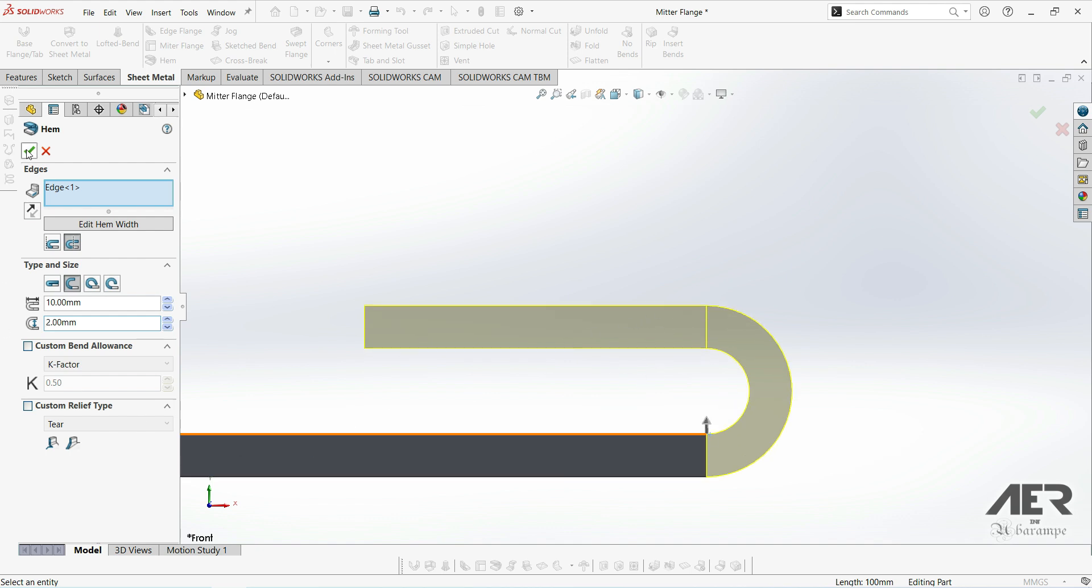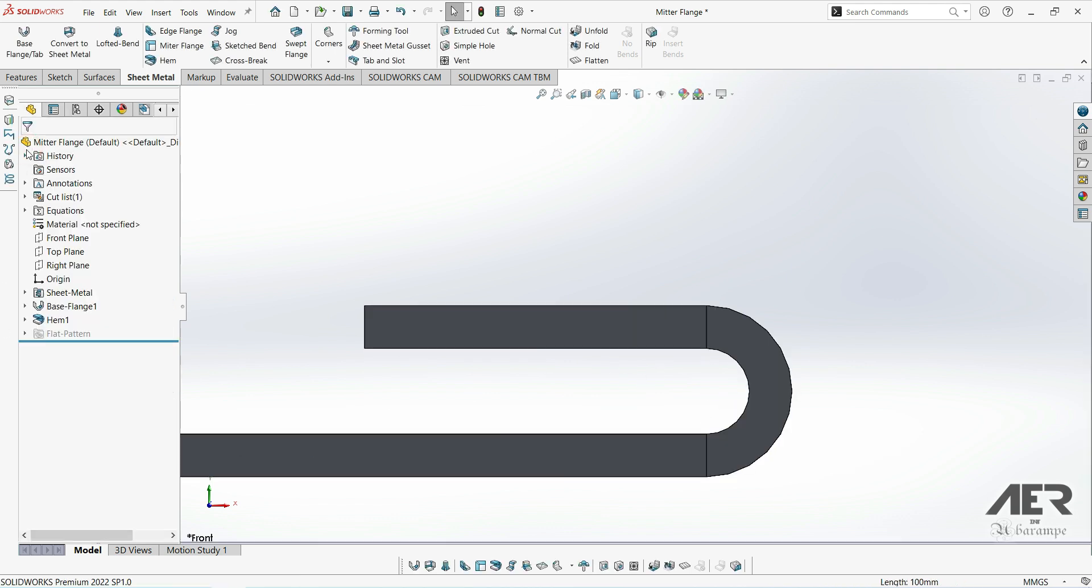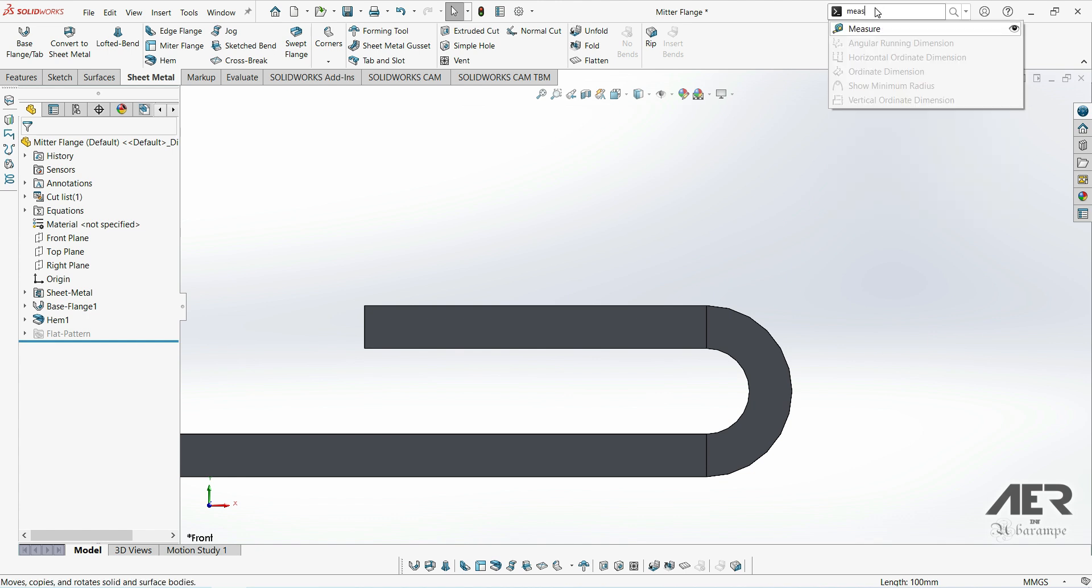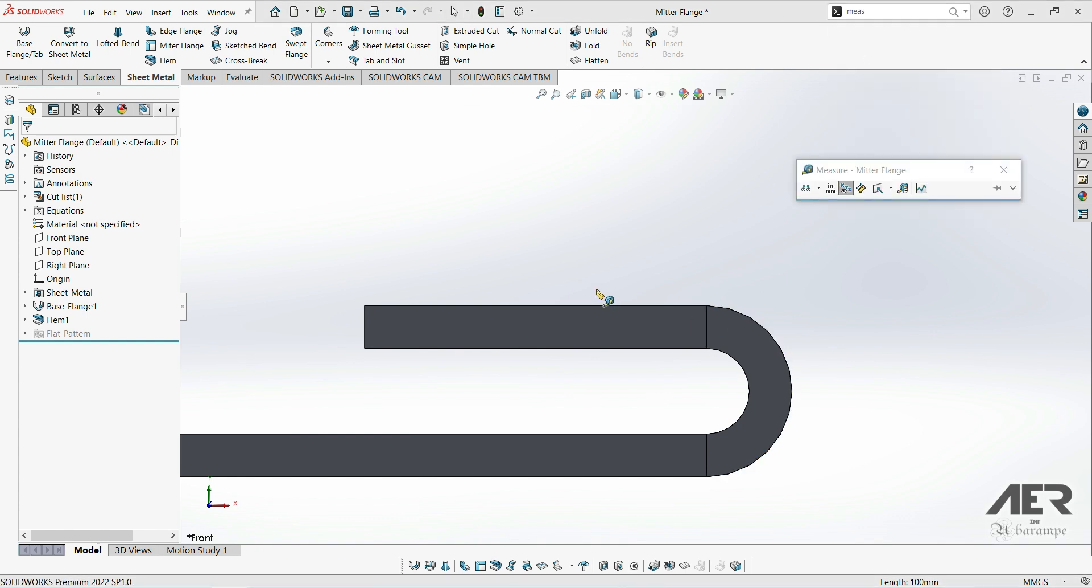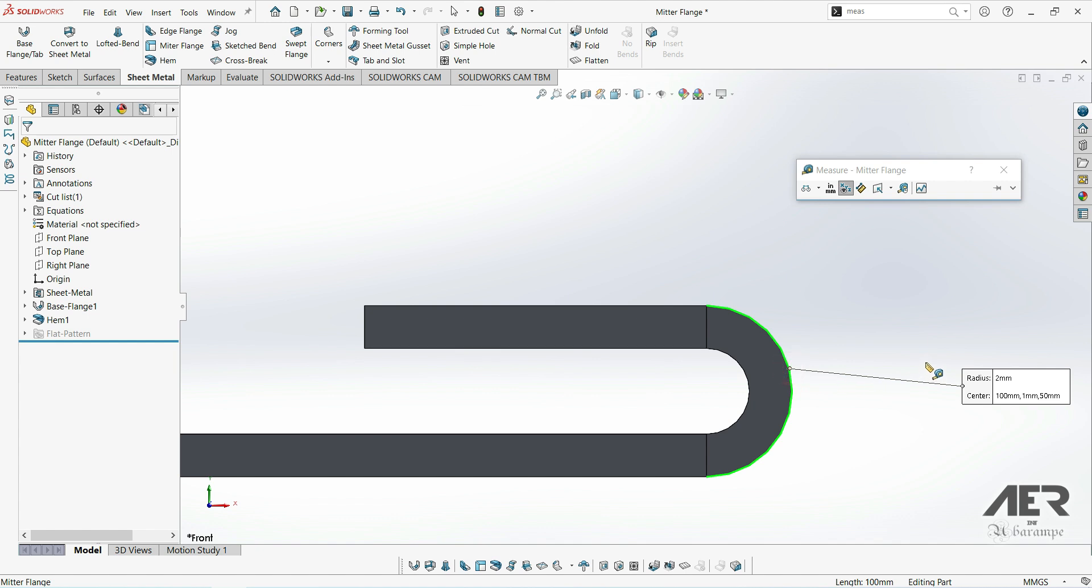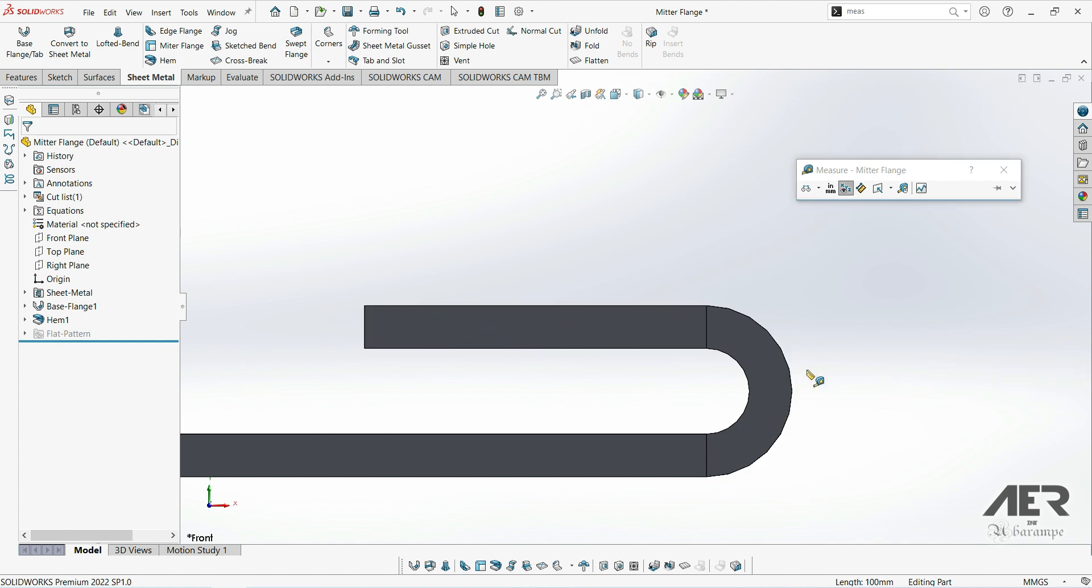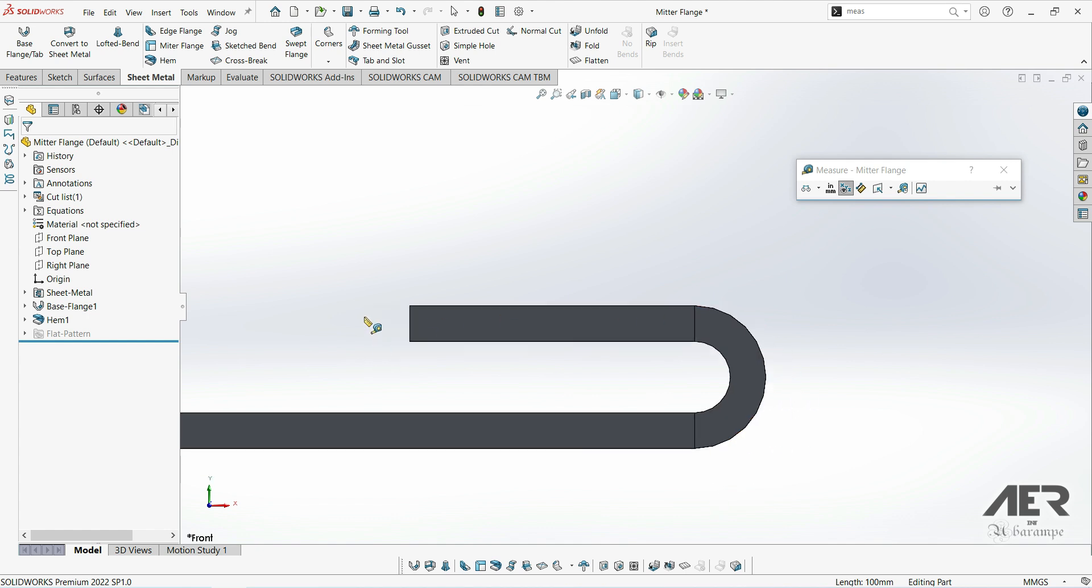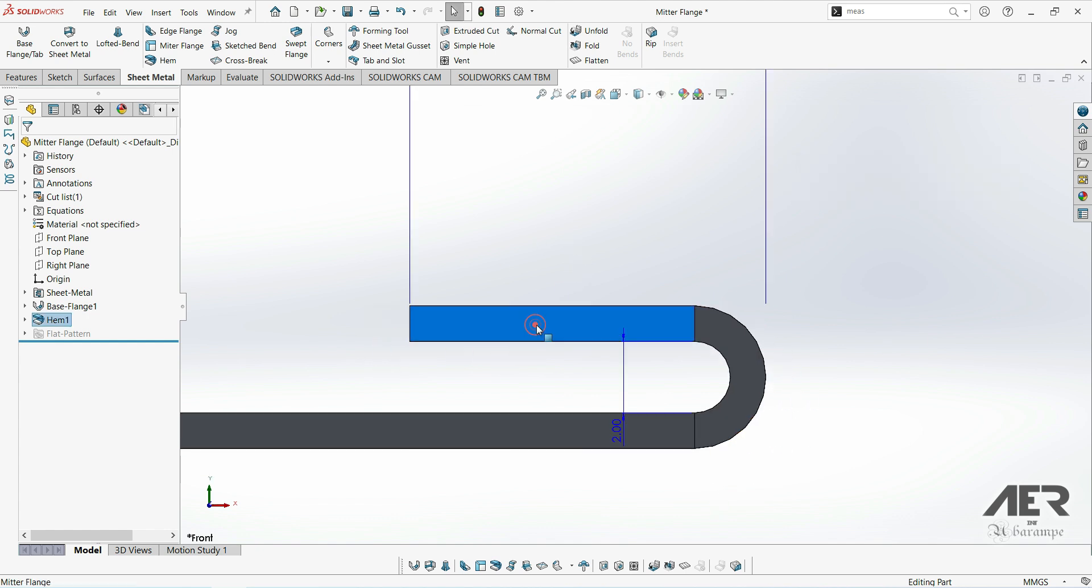So remember we've set that to 10 millimeters. I'm gonna press OK to make that feature and then get the measure tool. If we measure this straight section here then it's actually only 8 millimeters long, but if we measure the outside of the bend here as well that's 2 millimeters, so that gives us a total of 10. In total we've got 2 millimeters for the bend plus 8 for the straight section giving 10 overall.